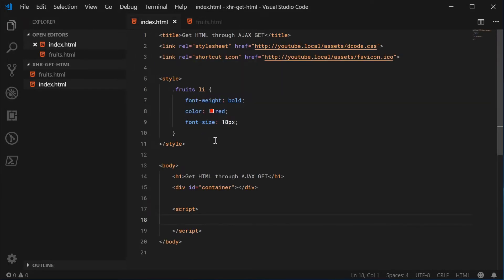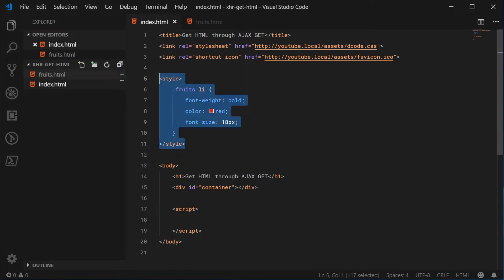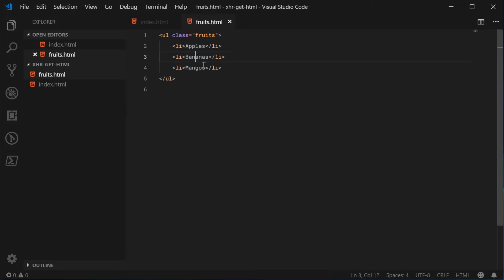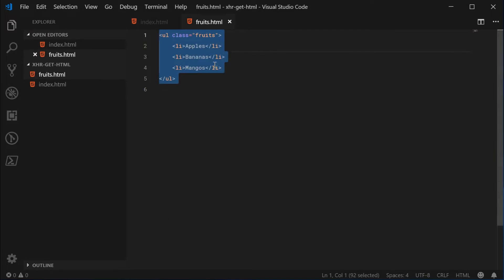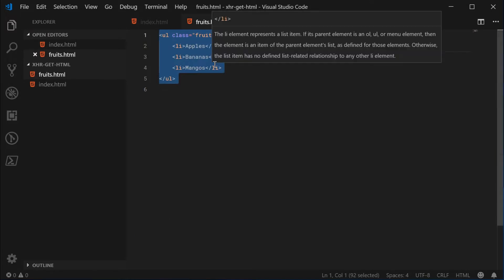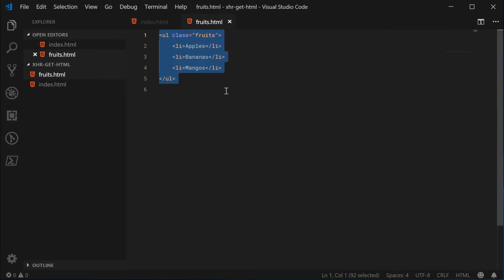So basically we're going to get this HTML and inject it inside here. I've also got some CSS defined inside the main file which will be applied to this HTML.